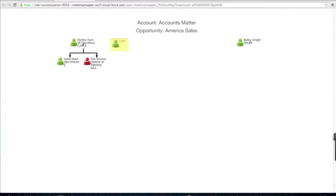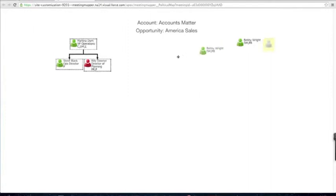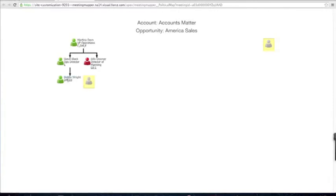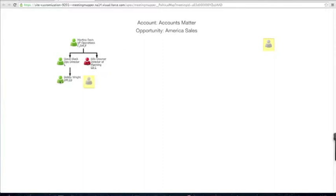One thing we can do from a follow-up perspective is click on the political map. With Meeting Mapper, it allows me to create not only an org chart but a political map at the same time. I've got Martina, Steve, and Billy — Billy reports to Martina and so does Steve. Bobby is over here because I've never documented who he reports to. I found out that Bobby reports to Steve, so I'm going to grab Bobby and drag him over Steve. Now Bobby is linked to Steve from an organizational perspective. On the left is their current stance, and the right in that yellow box is the stance from the last time I met with them in this opportunity. If I haven't met with them before, it would be gray.